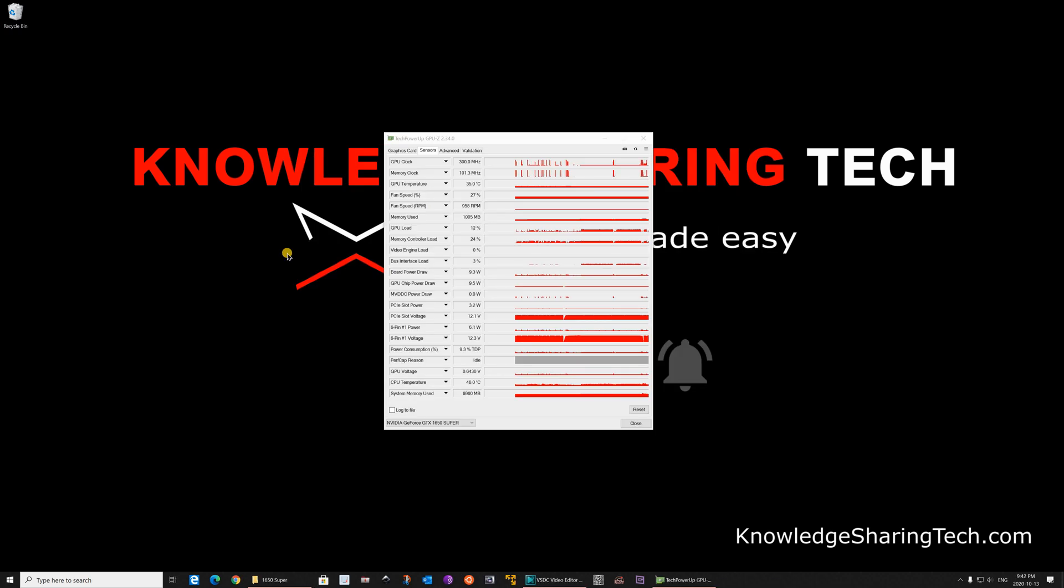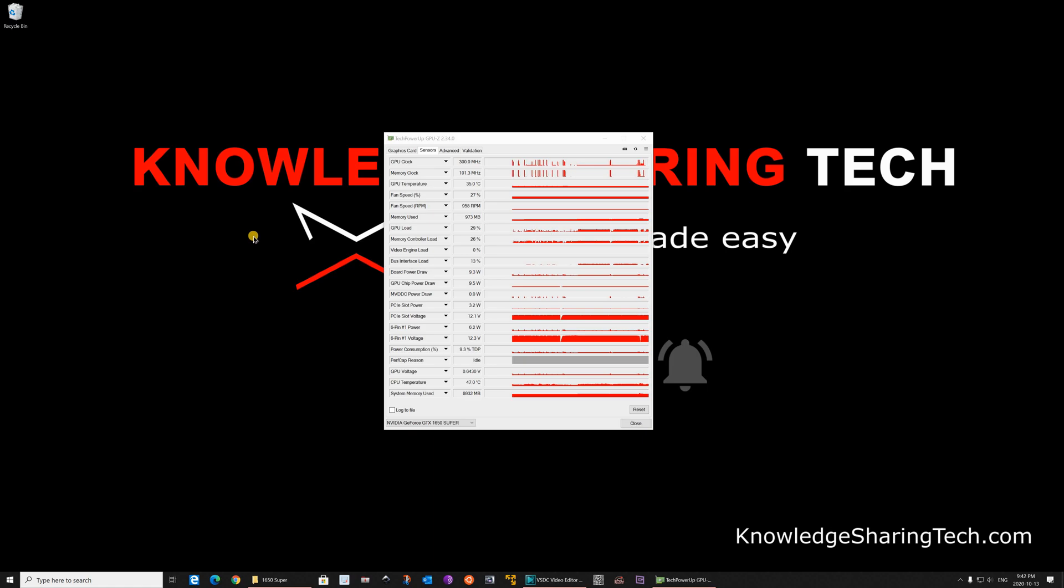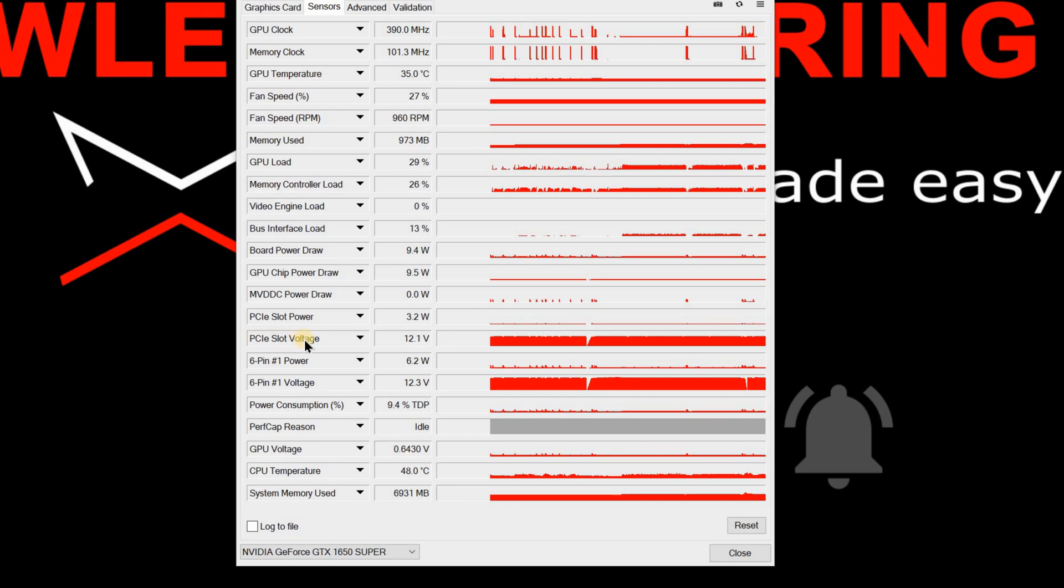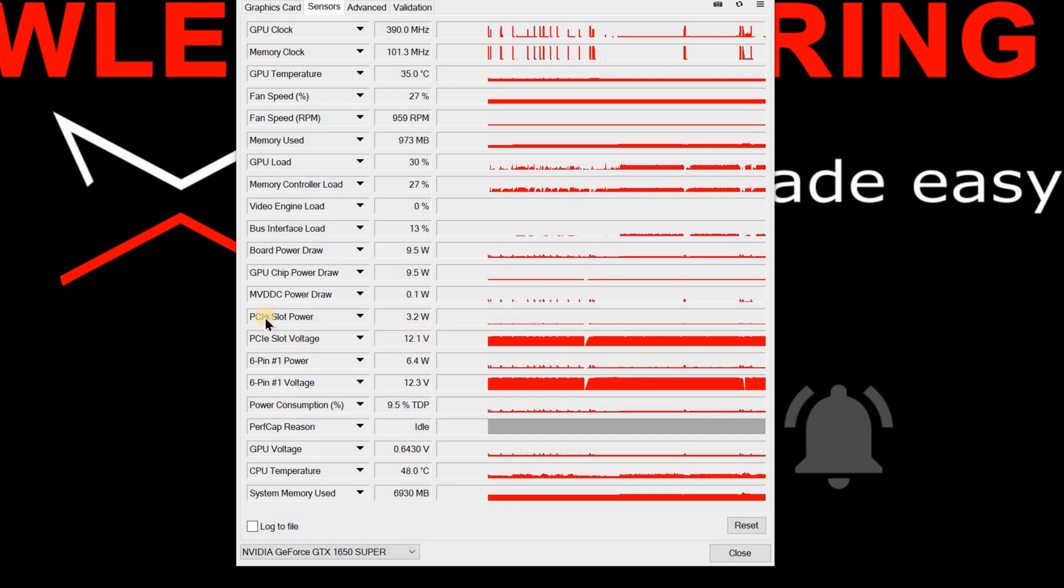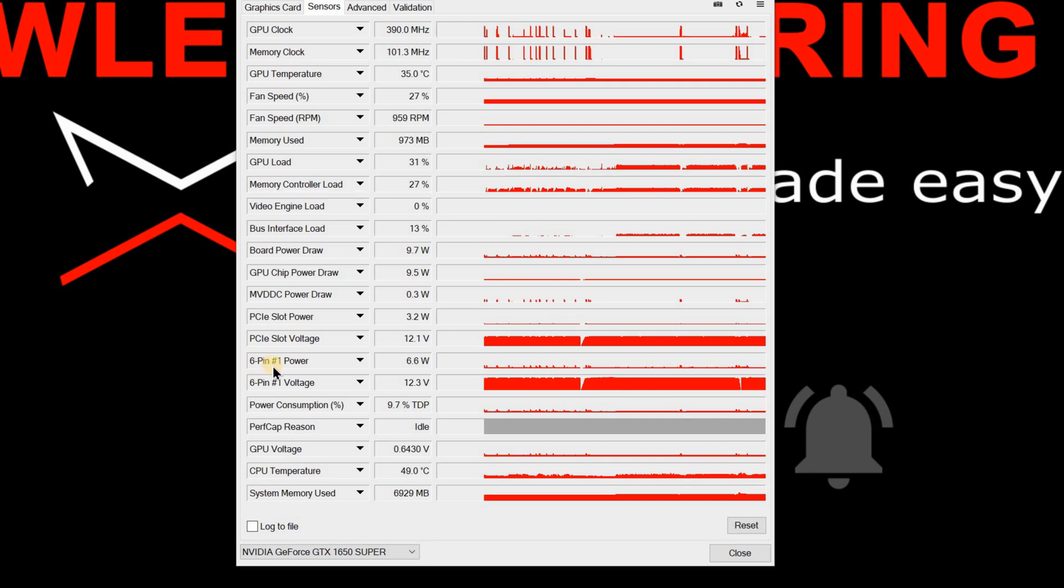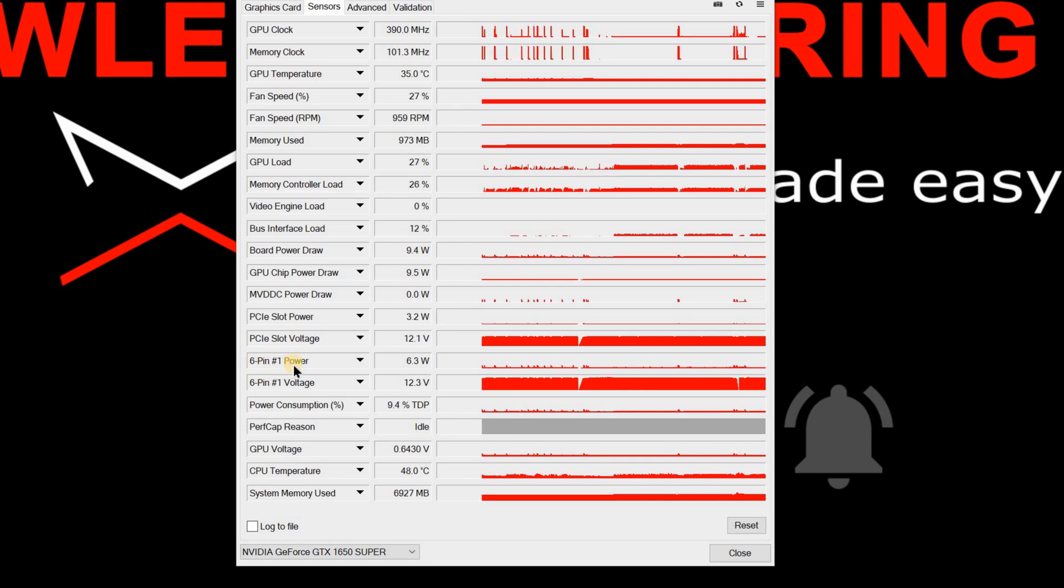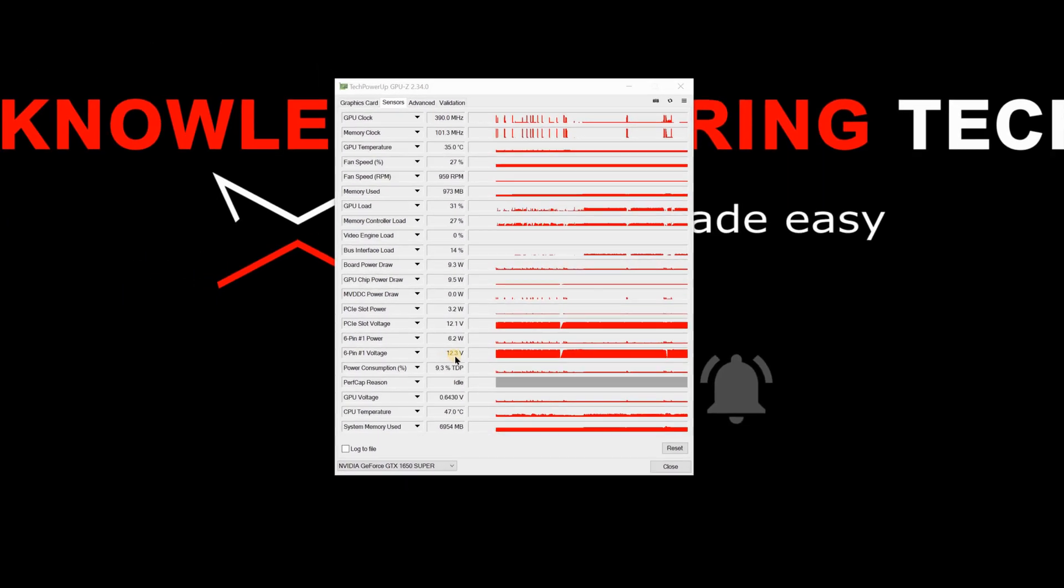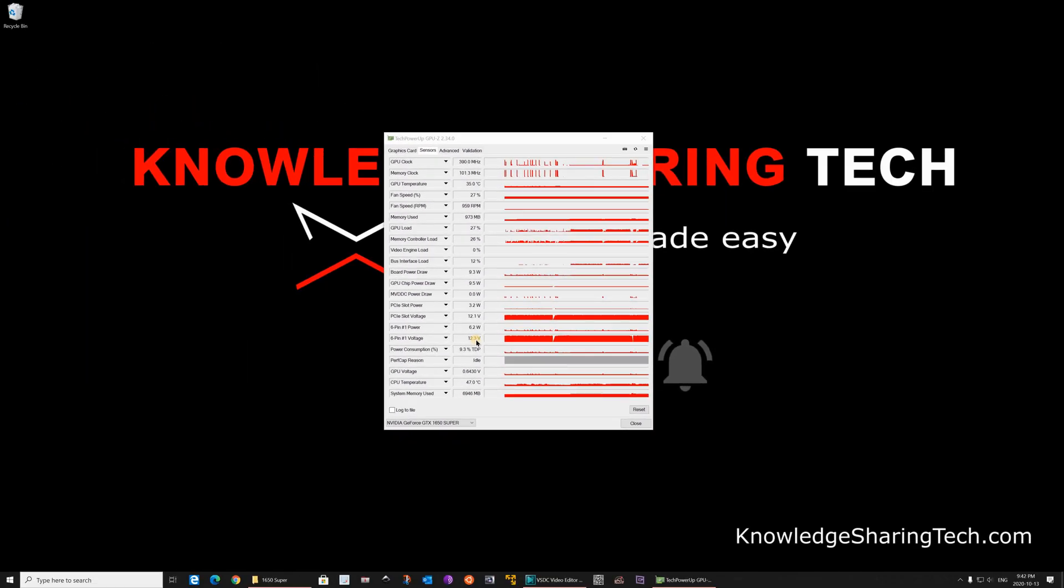To make sure that the graphics card is getting adequate power, I installed the software called GPU-Z. This software will measure the voltage and the wattage that is getting to the card. Here as you see from the PCIe slot, it's getting 12.1 volts. And it's drawing for now 3.2 watt only because it's almost idle. And from the 6 pin power that is the 6 pin that we connected to the SATA power, it is drawing for now around 6 watts. And it is getting 12.3 volts, which is very good.